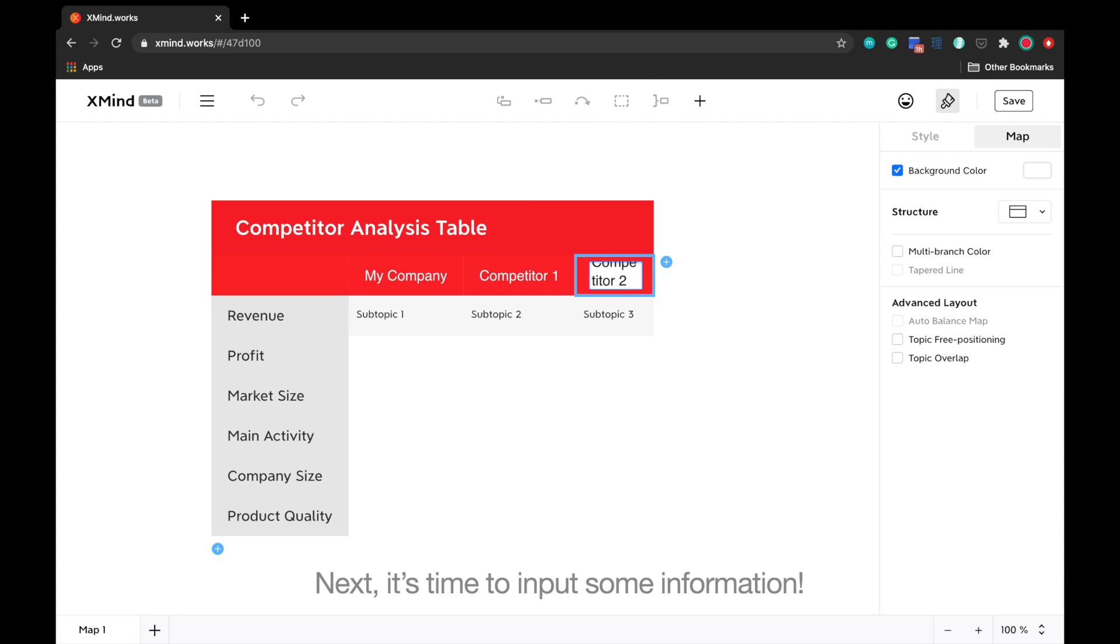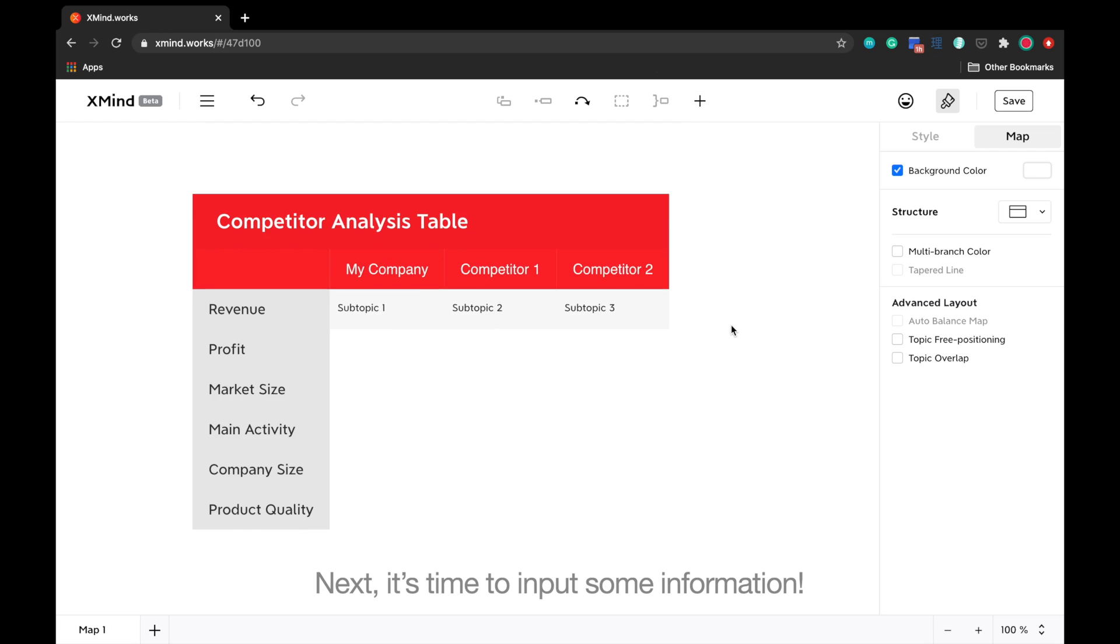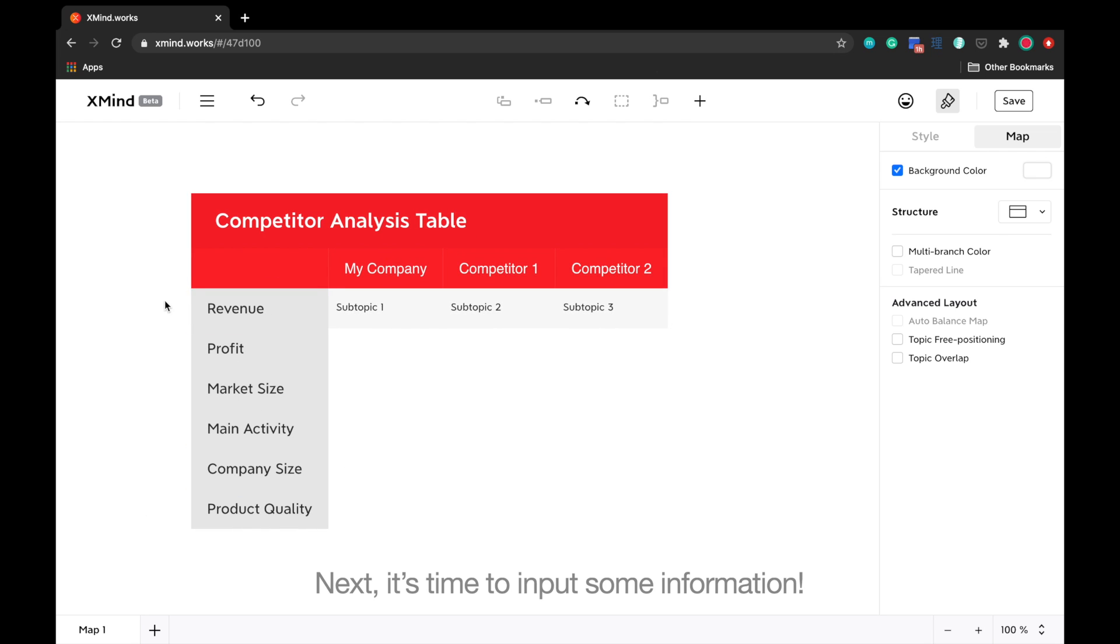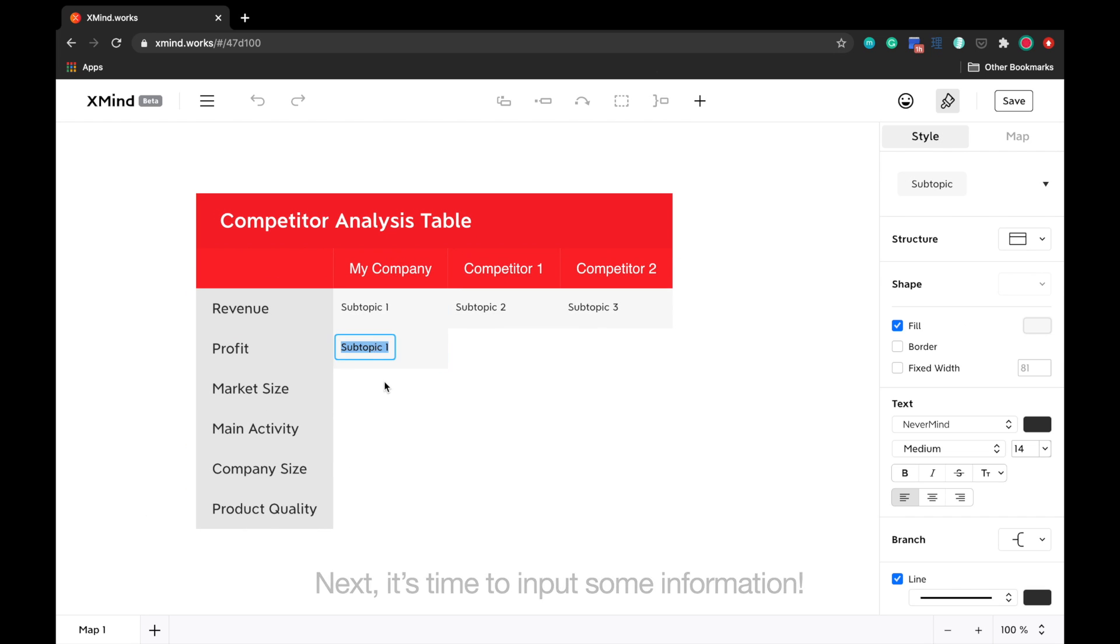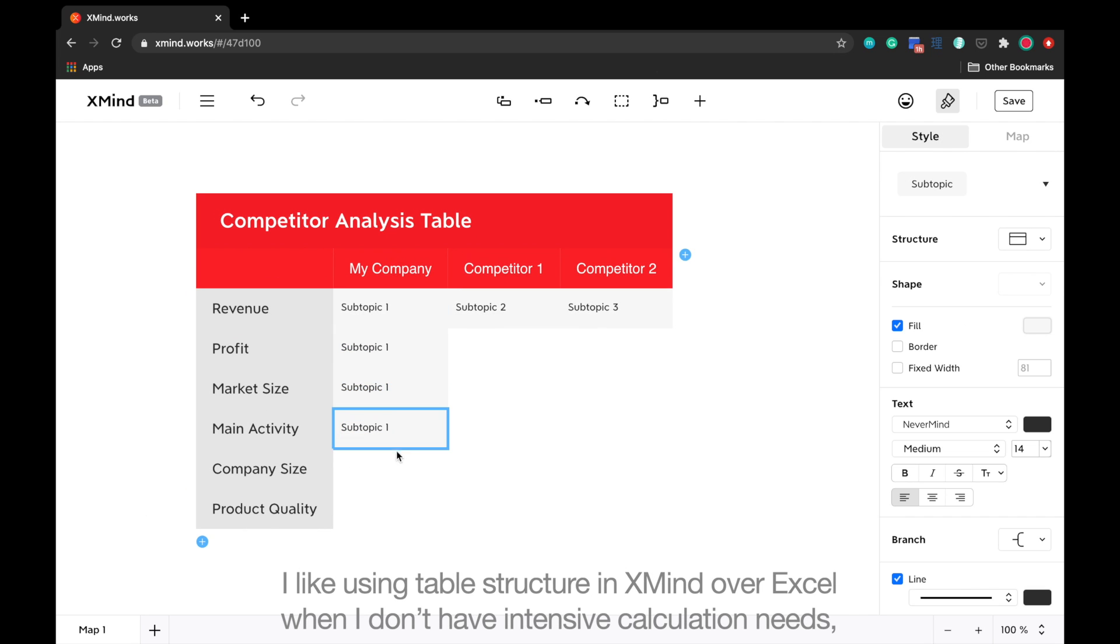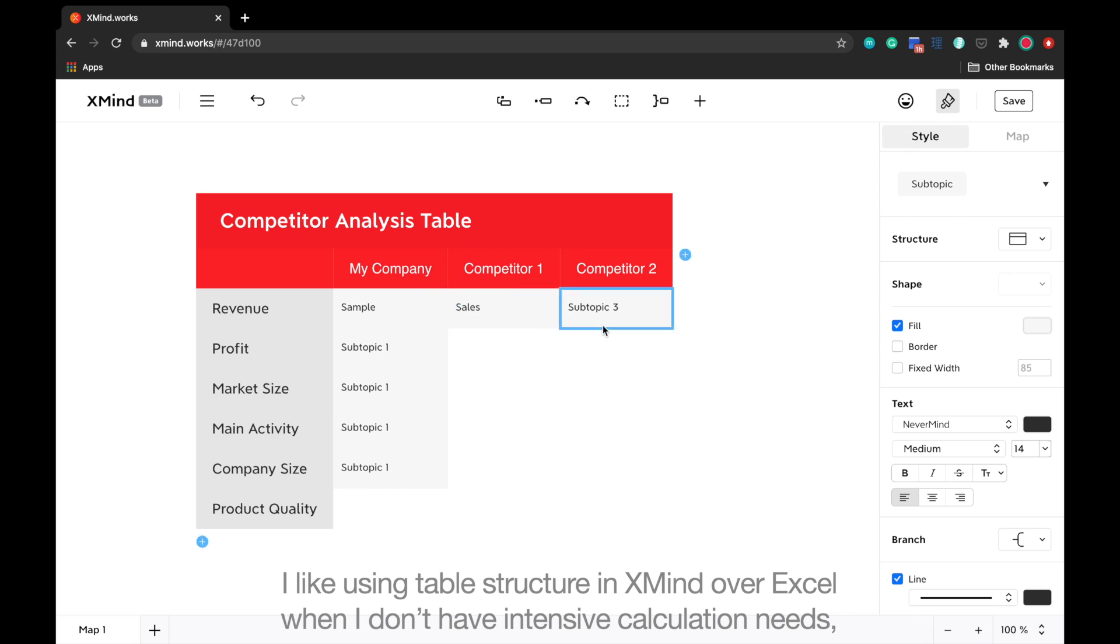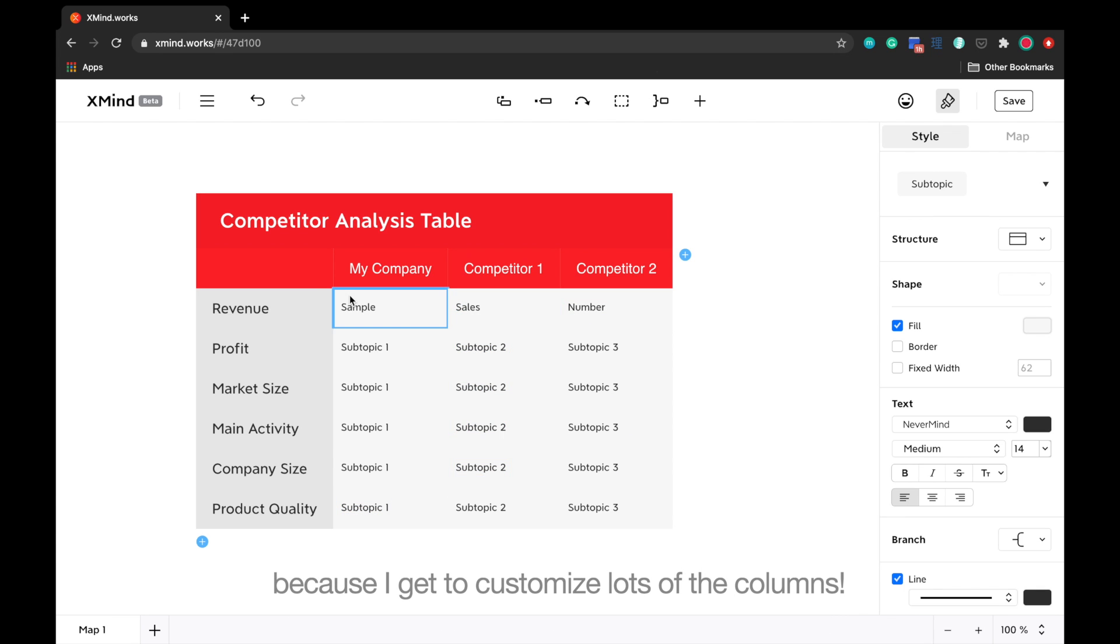Next, it's time to input some information. I like using table structure in XMind over Excel when I don't have intensive calculation needs, because I get to customize lots of the columns.